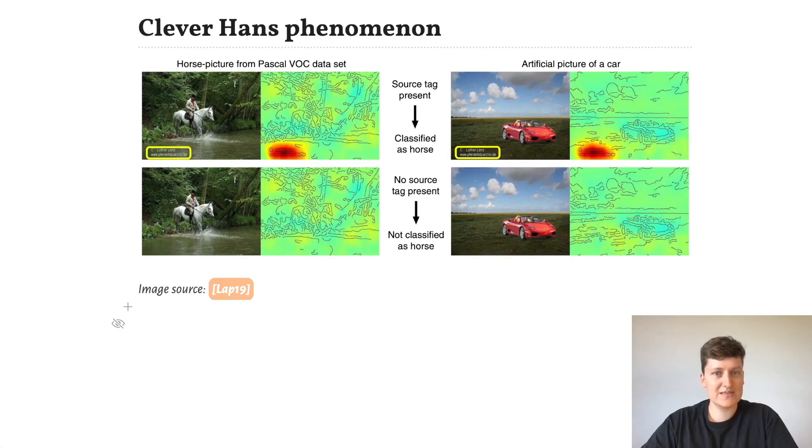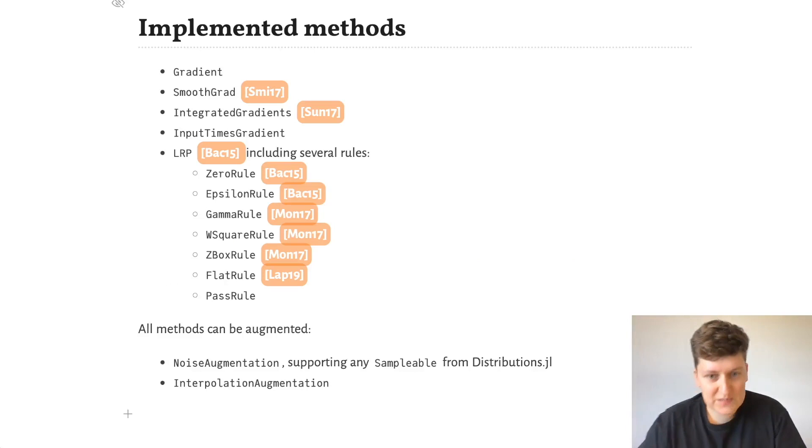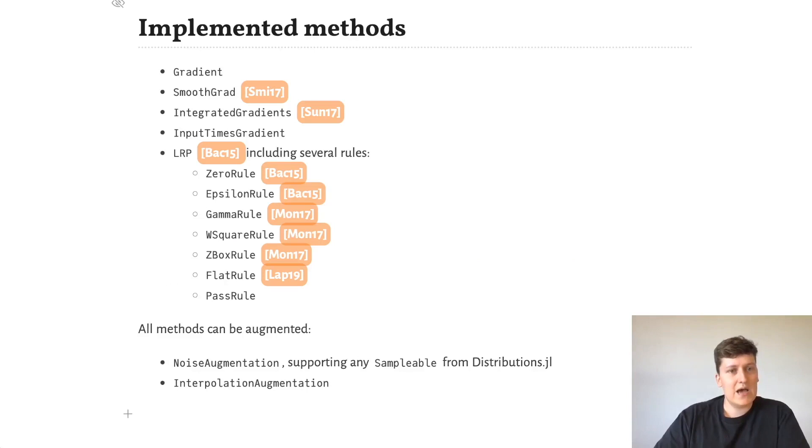To detect such spurious correlations, you can use one of several methods that have been implemented. There are sensitivity methods, such as gradients, smooth grad, and integrated gradients,